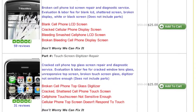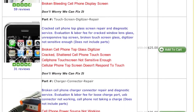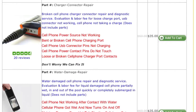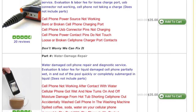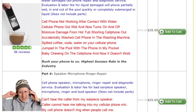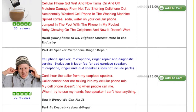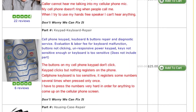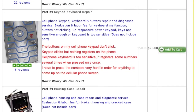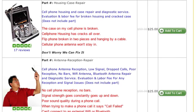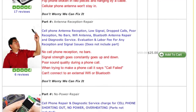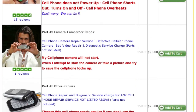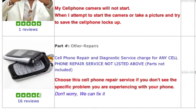Some of the more commonly requested repairs are LCD Display and Touchscreen Repair, Charger Connector Repair, Water Damage Repair, Speaker Microphone and Ringer Repair, and Keypad and Keyboard Repair — and that's just to name a few. If you don't see the specific repair you need listed, choose the very last item titled Other Repairs.